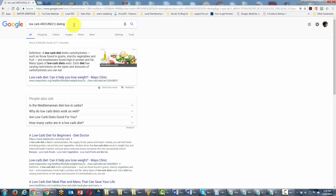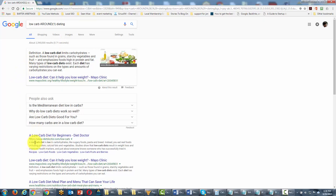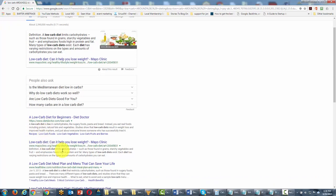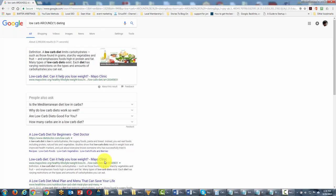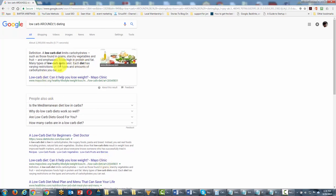And you'll see then that our search results are going to change again. Basically what you're going to see is that there are going to be a lot more instances where the words low carb diet appear, because we've said that we only want those pages where the words have this proximity.